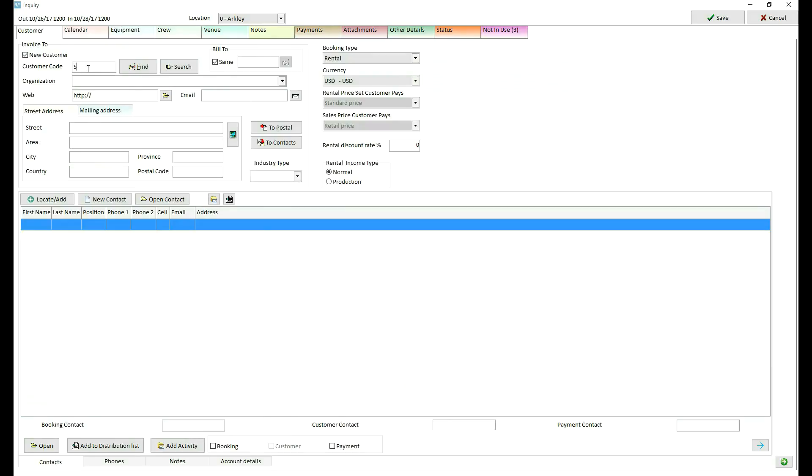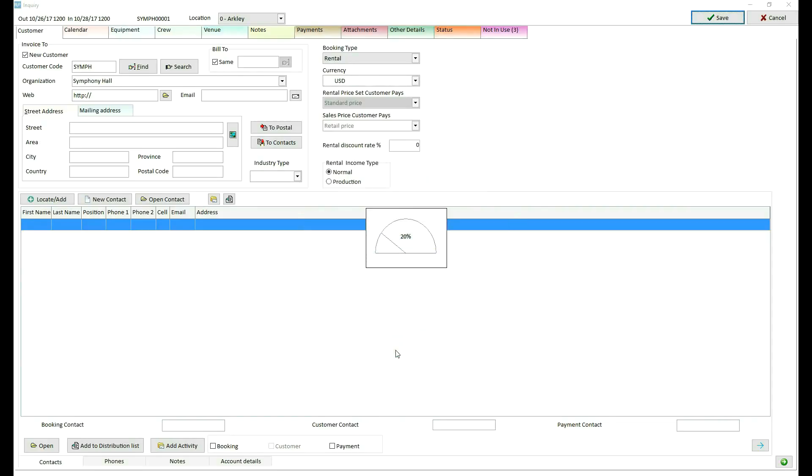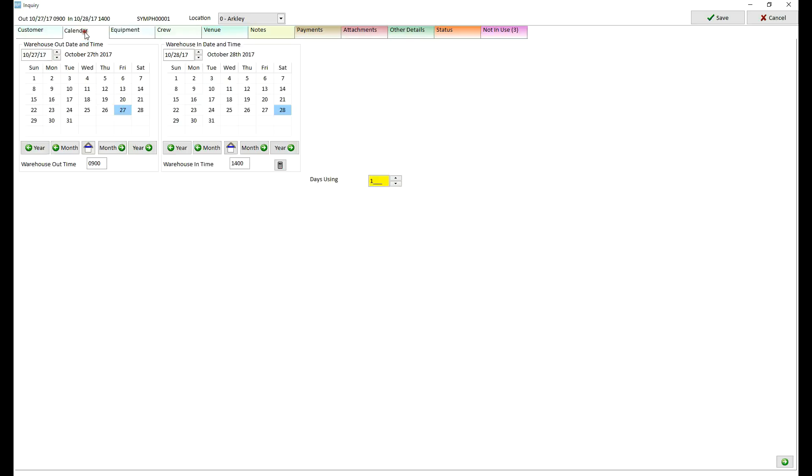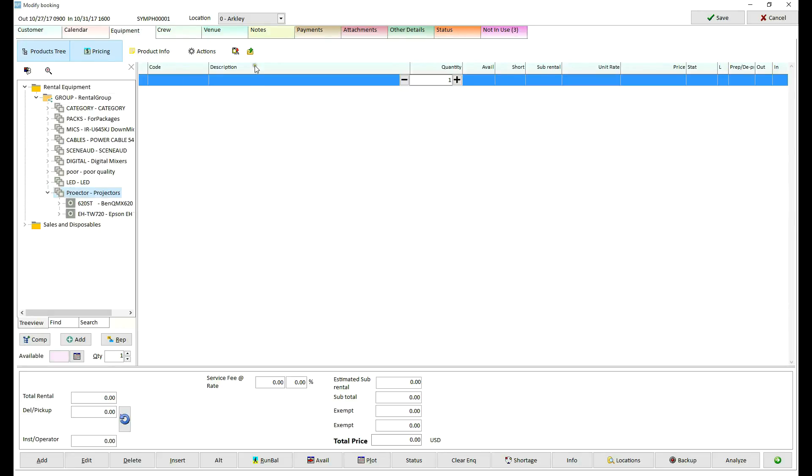I will create a new booking, save it, set number of days to four, and load the same equipment list.